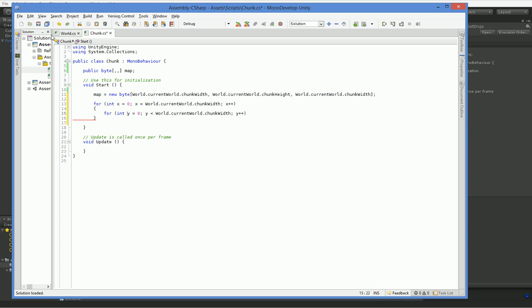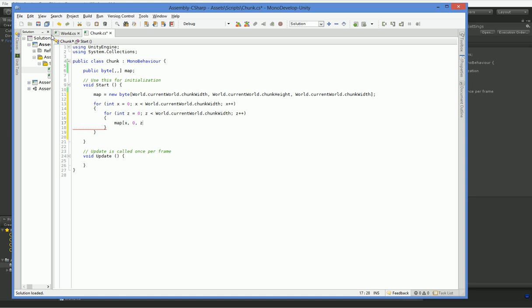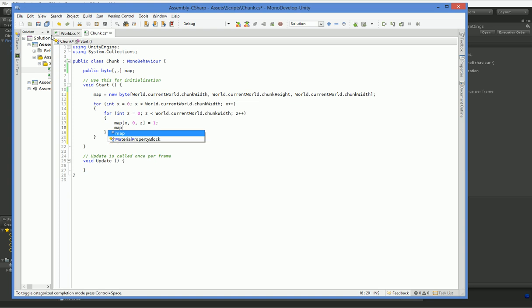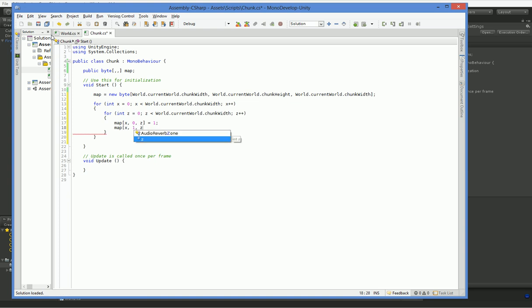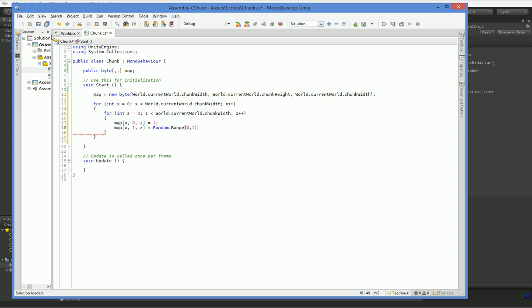This time, I'm going to make it so that y is Unity y. So this needs to be z. And we're going to say that map x, 0, z equals 1. And that will give us a nice flat surface. We're also going to make x, 1, z equal to a random value between 0 and 1. So we'll get like a spotty surface.